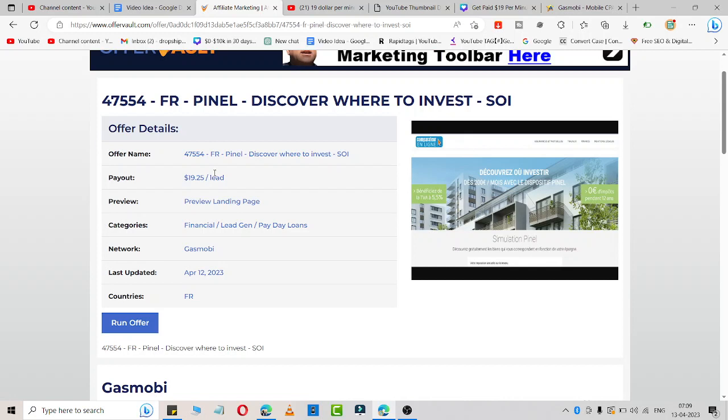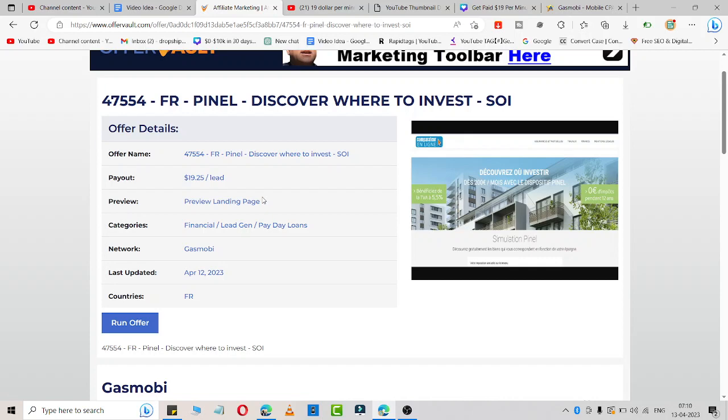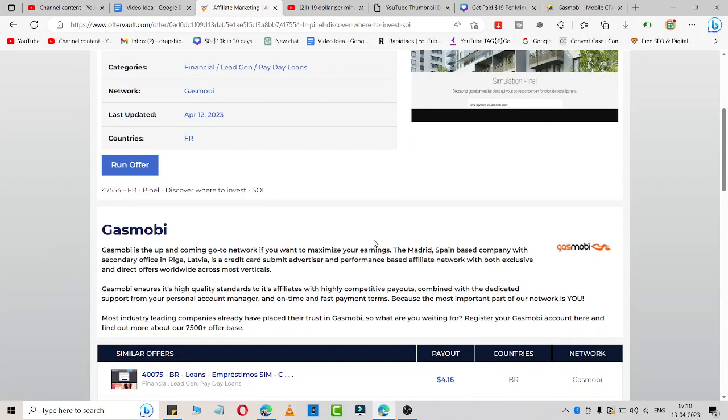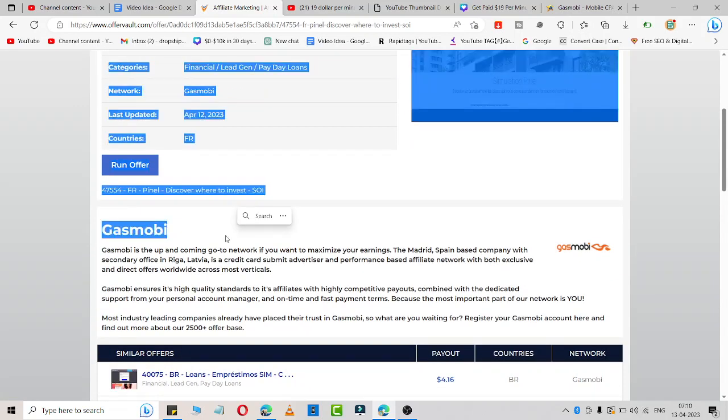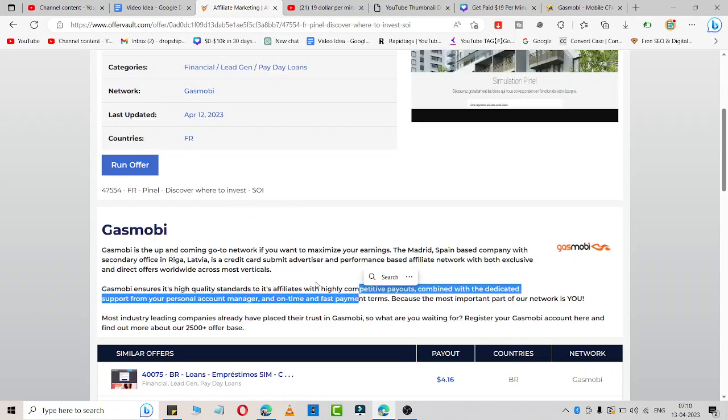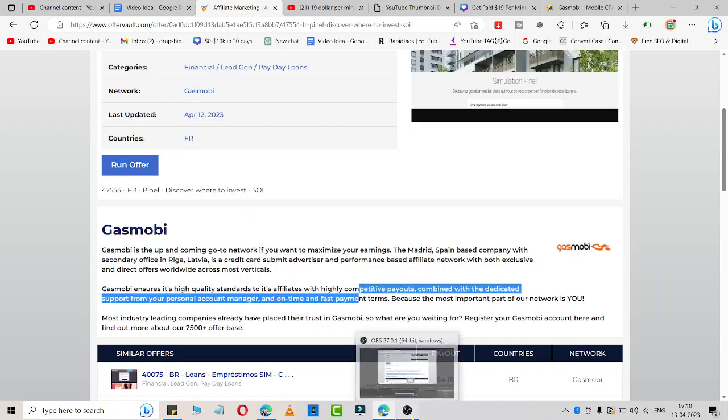You can simply join it and get $19 per lead easily. You can easily make 10K by simply sharing on Instagram, on hashtag invest section. Hope you like this. Simply join this program Gasmobi and subscribe to this channel for more affiliate offers or CPA offers. Thank you very much for watching.